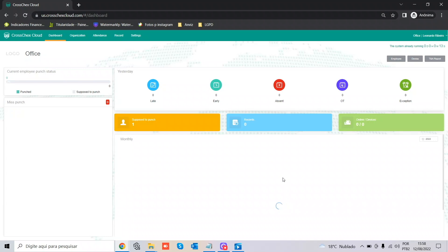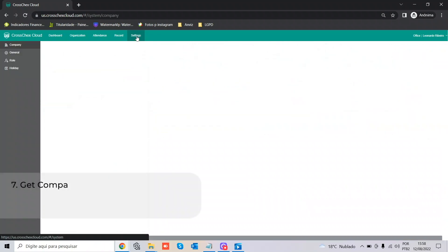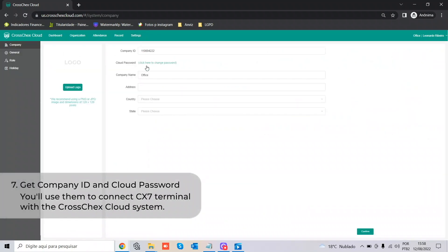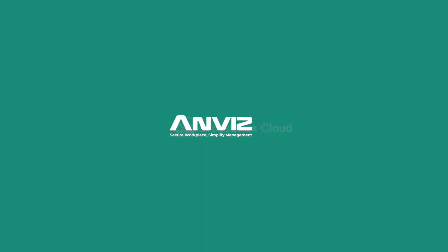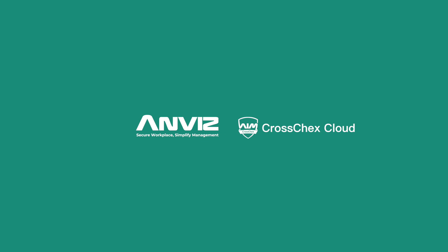To continue with the communication on the devices, the information we're going to use for configuration in the internal menu of the machine itself is the Company ID and the Cloud Password. In the next videos, we'll explain how to connect the device with your network by Ethernet or by Wi-Fi, and how to connect the device with the CrossChecks Cloud.